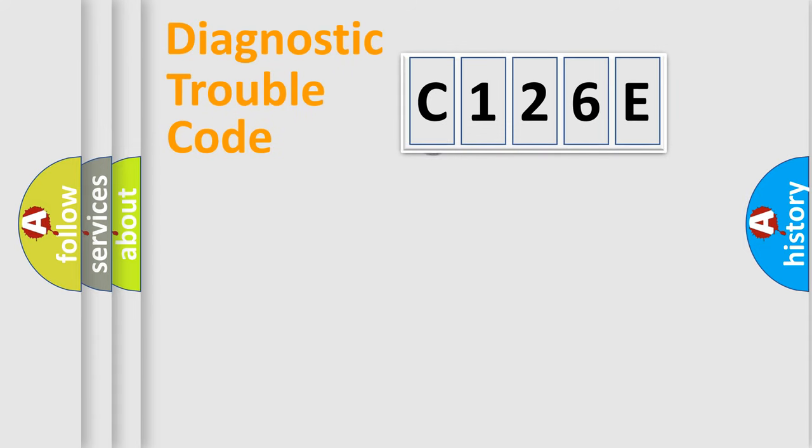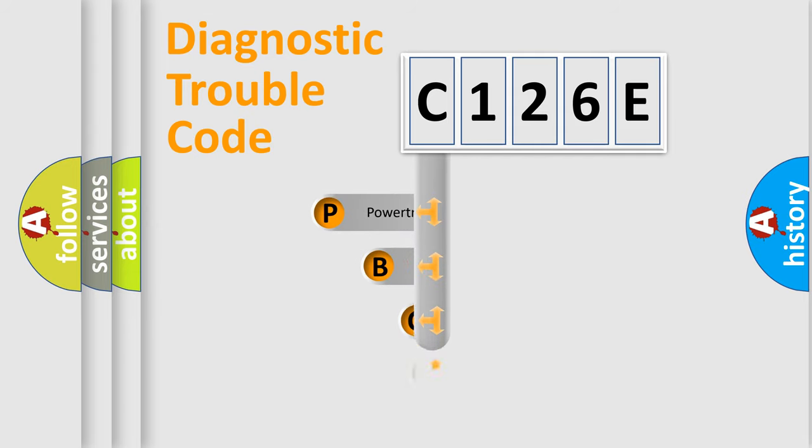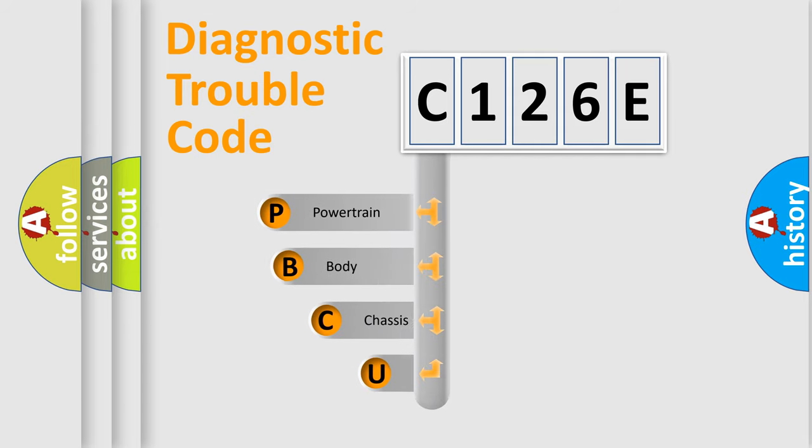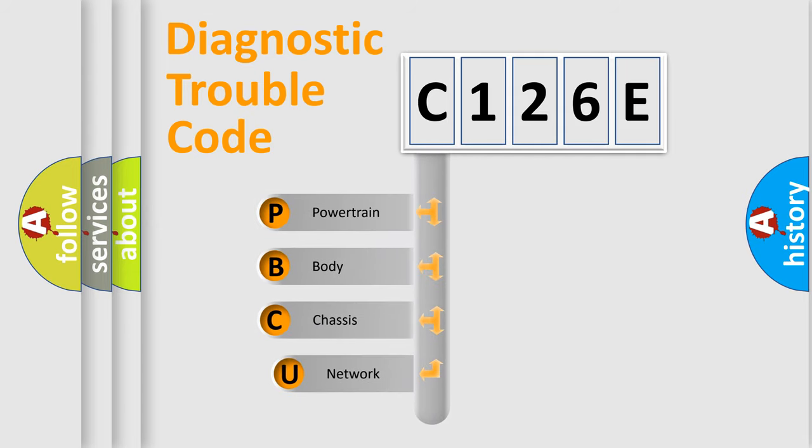First, let's look at the history of diagnostic fault code composition according to the OBD2 protocol, which is unified for all automakers since 2000.